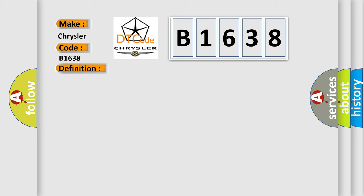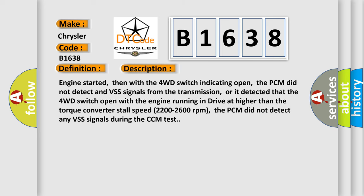And now this is a short description of this DTC code. Engine started, then with the 4WD switch indicating open, the PCM did not detect any VSS signals from the transmission, or it detected that the 4WD switch opened with the engine running in drive at higher than the torque converter stall speed, 2200 to 2600 revolutions per minute. The PCM did not detect any VSS signals during the CCM test.